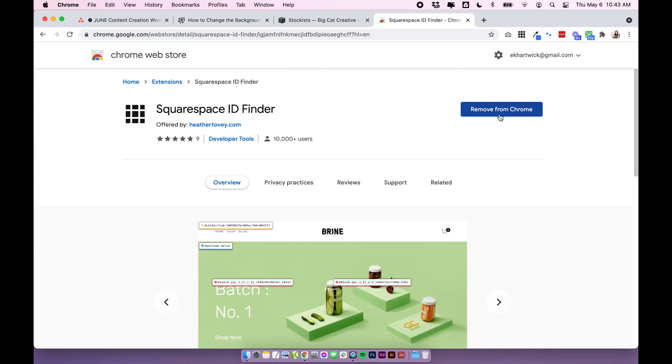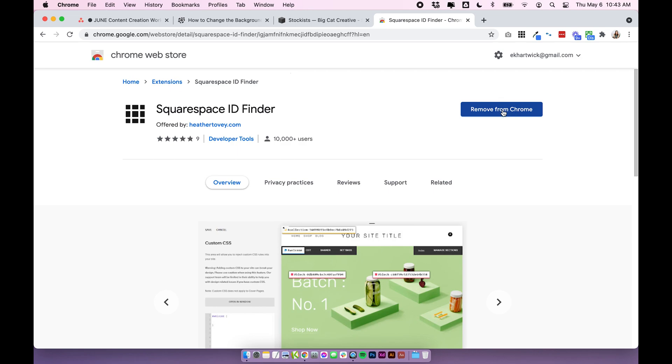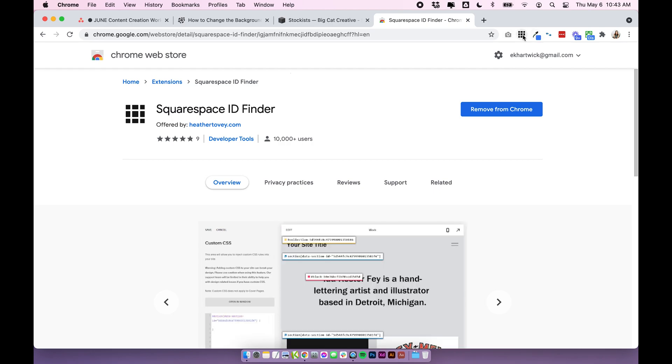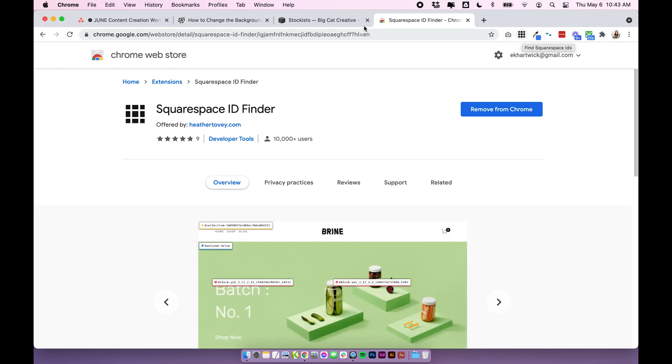I've already downloaded mine so this button says remove but yours would just say download or install. If you just click it it will automatically be attached to your Google Chrome and it should look something like this within your toolbar.